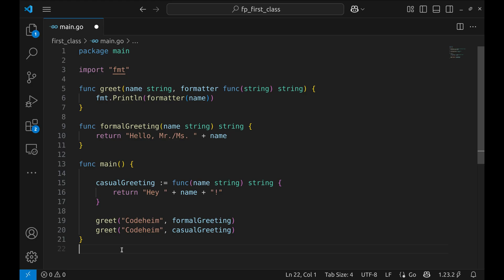Let's see it in action with this example. In this example we're learning how to pass functions as arguments in Go, a super useful concept when you want your code to be more flexible and reusable.